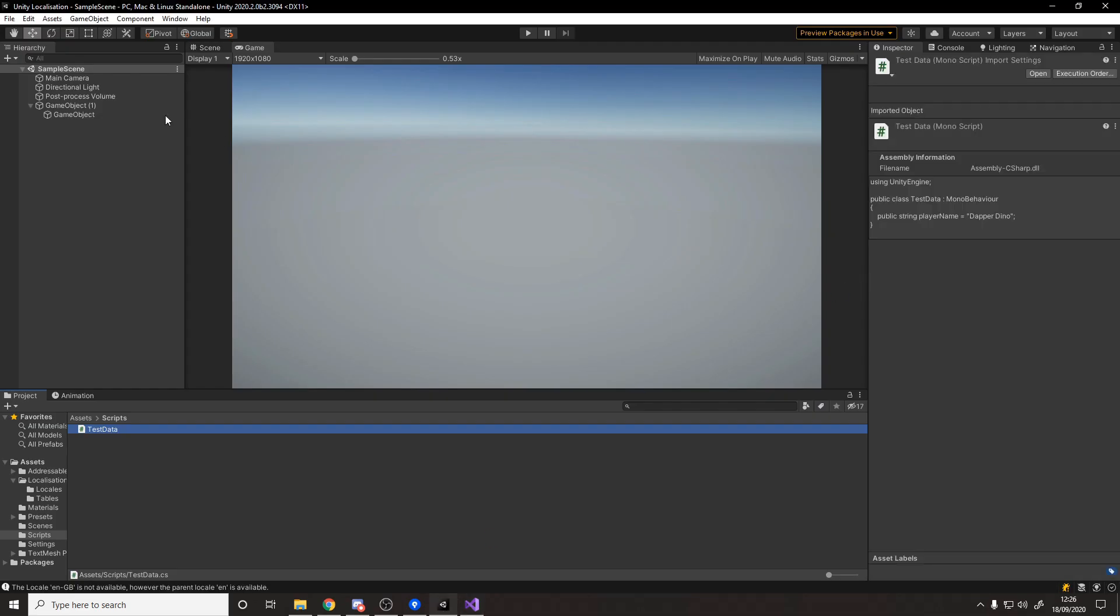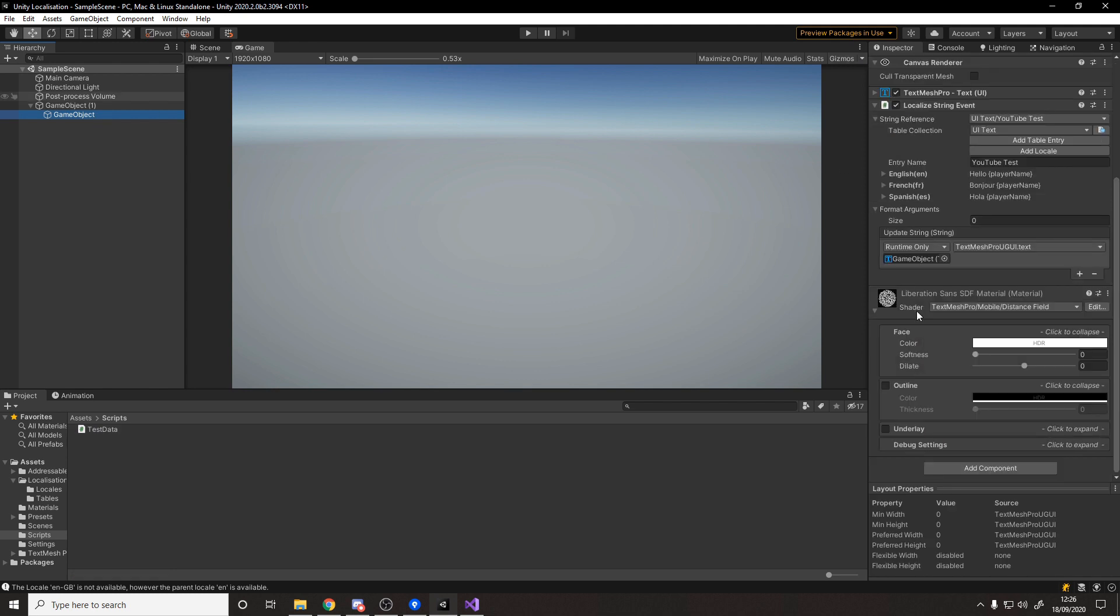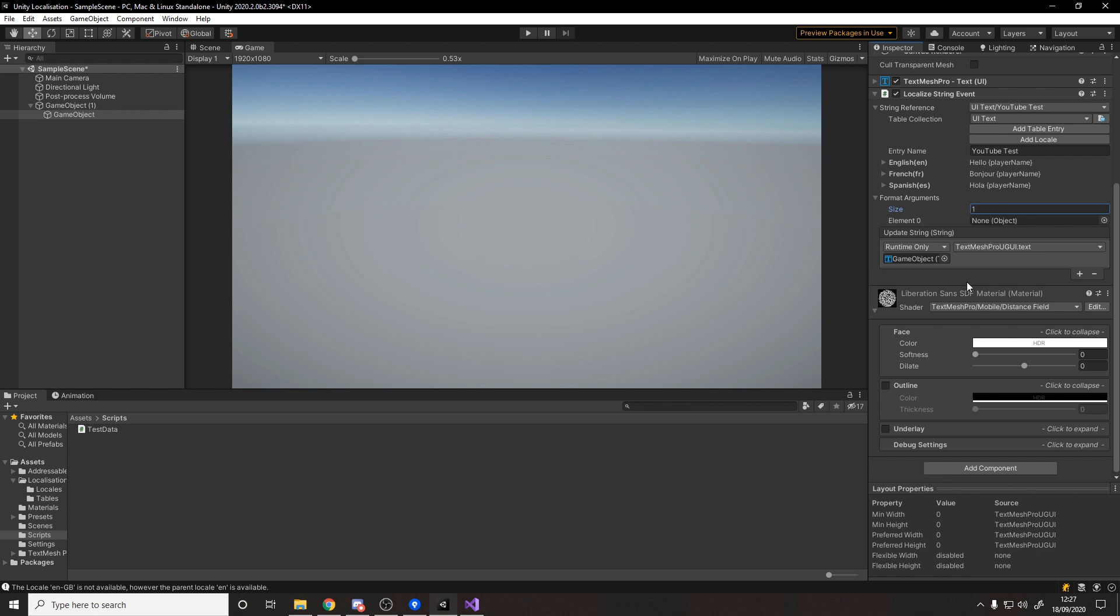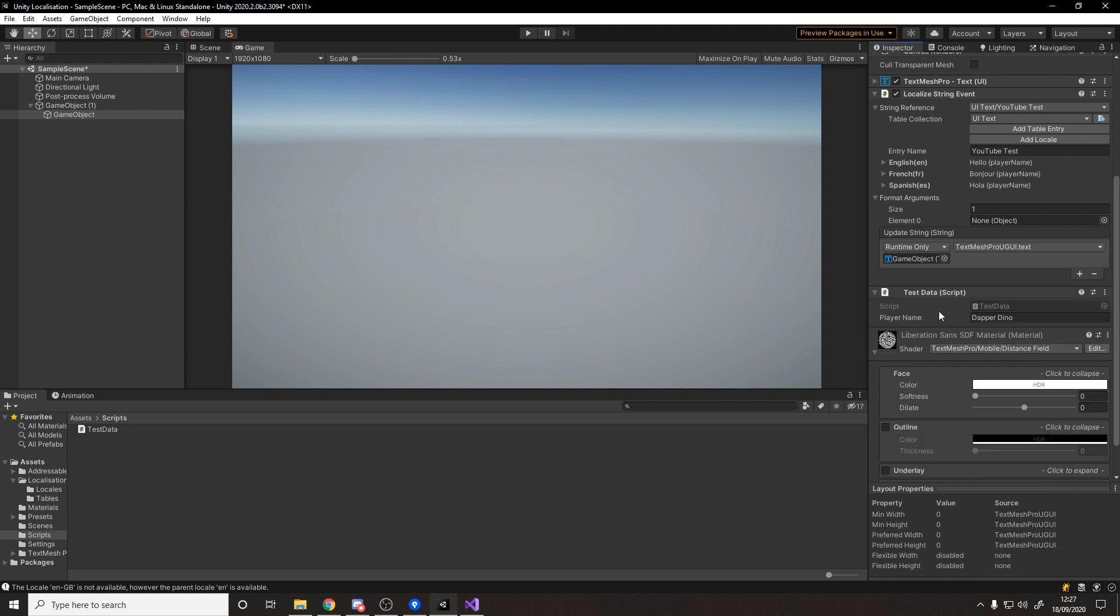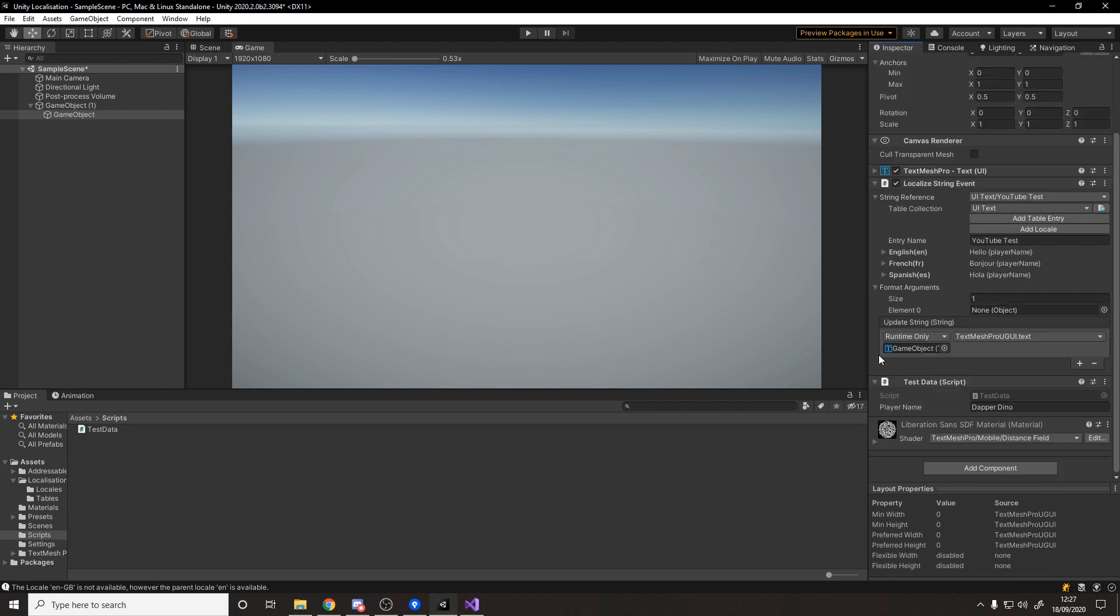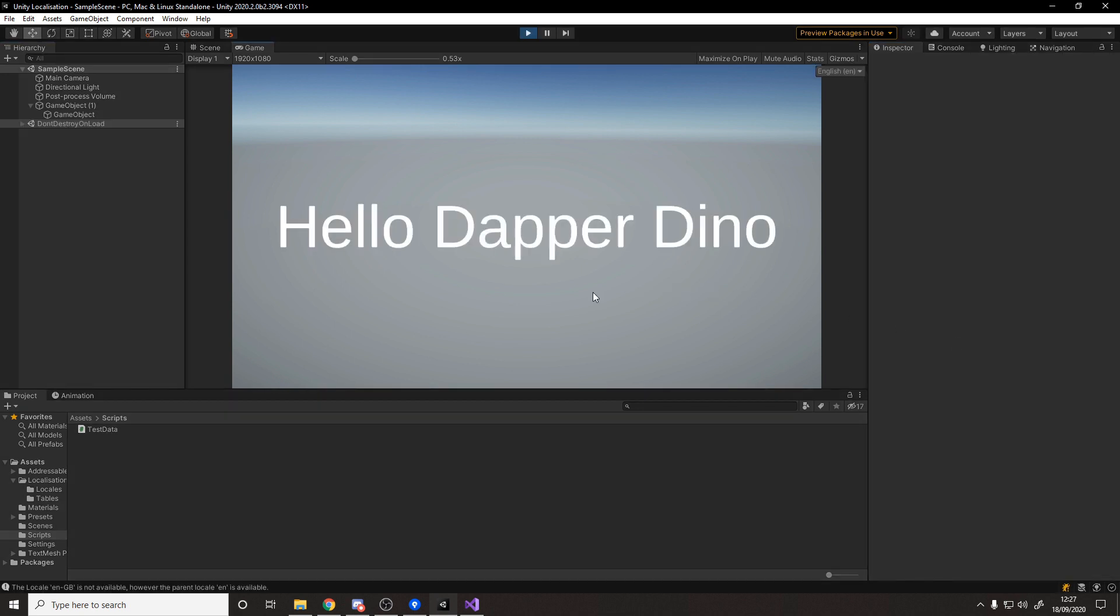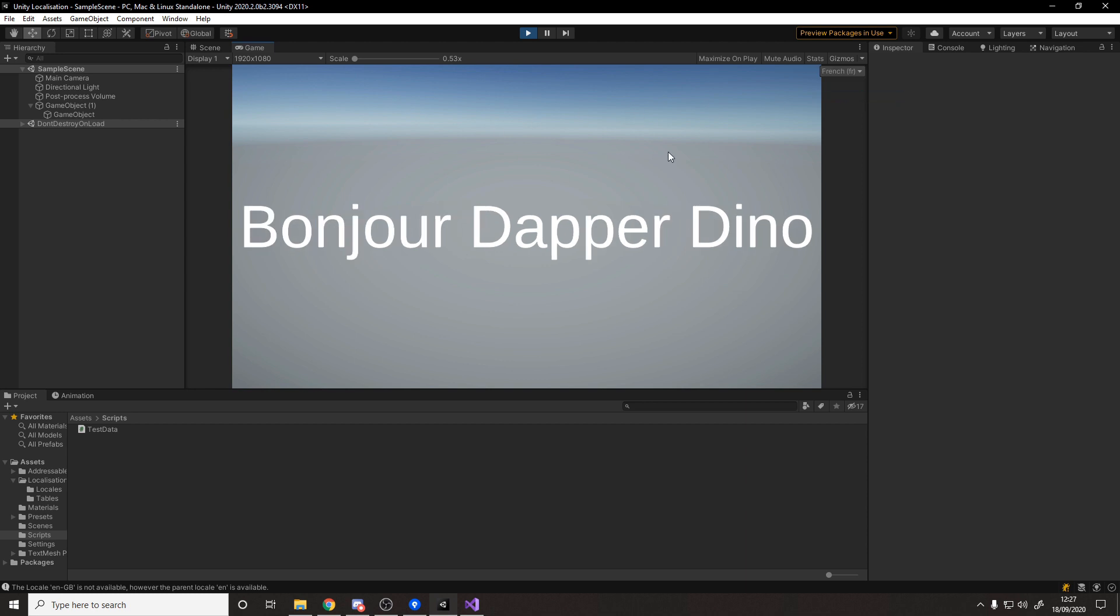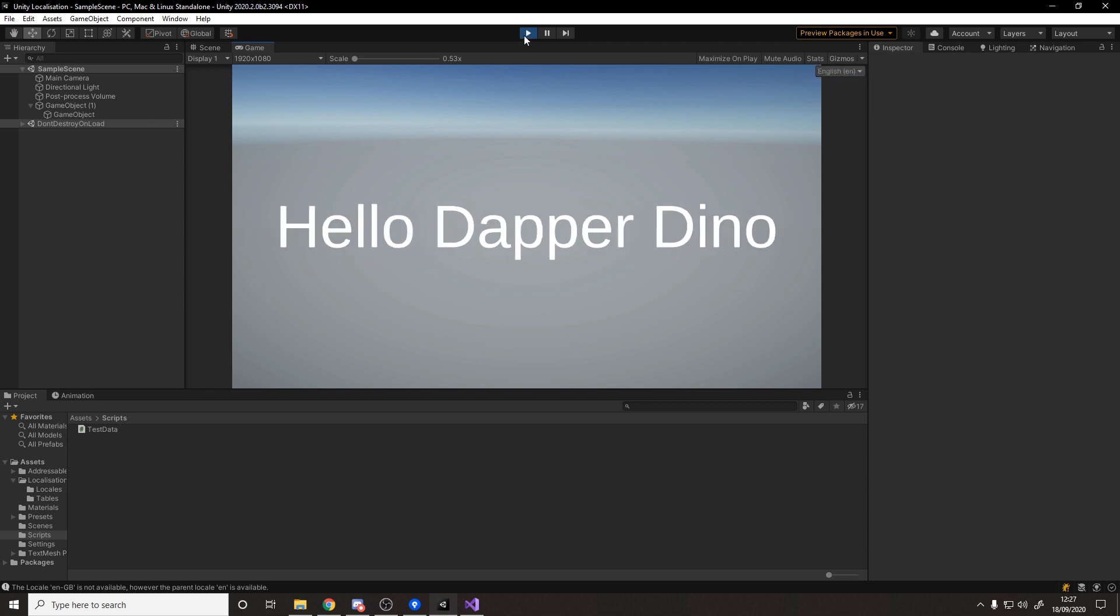So this is a public string, get rid of the usings we don't need and head back into Unity. There's one final step which is going over to the object where we need it and it wants us here to pass in reference to the script to grab the thing off. We'll say argument size one and let's add on the test data script. Just drag that in and now it knows to check that for the string player name. If we now hit play it'll say hello dapper dino.